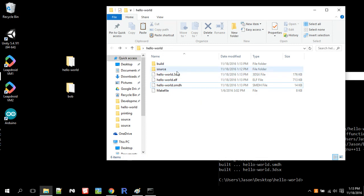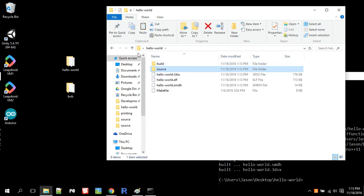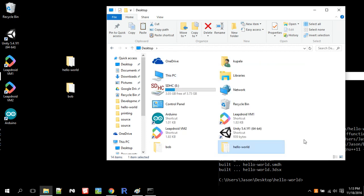So this make file handles all that for us. So all we need to do is edit the source code. And if we want to change the name of the compiled program, we just need to change the name of the folder.